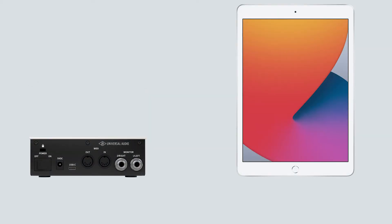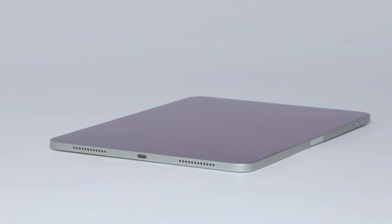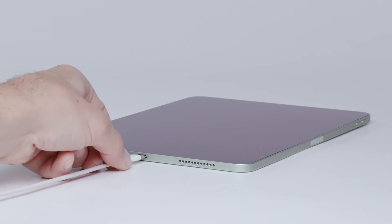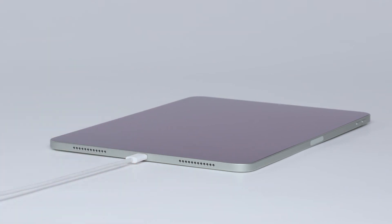Volt can also be used with iPads and iPhones. While some iPad models are capable of powering Volt, it is recommended to always connect Volt to an external power supply when using it with an iOS device to avoid draining the device's battery too quickly.